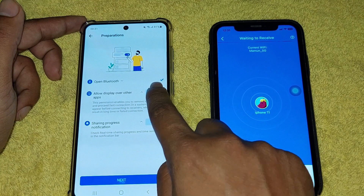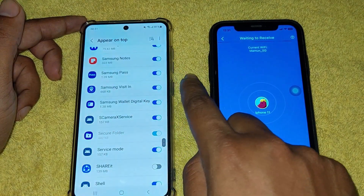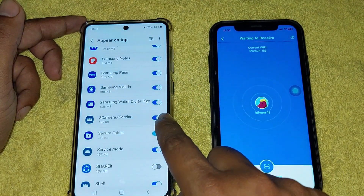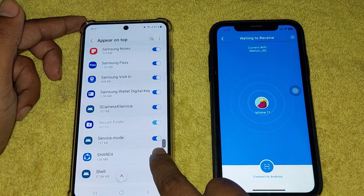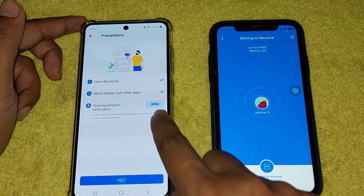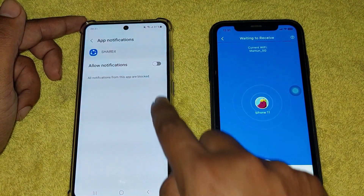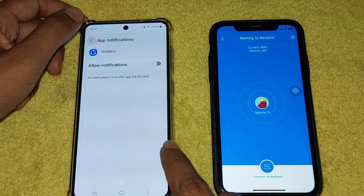From Android to iPhone easily. This is the easiest method — that's how you can easily transfer photos, videos, or any data from Android to iPhone.